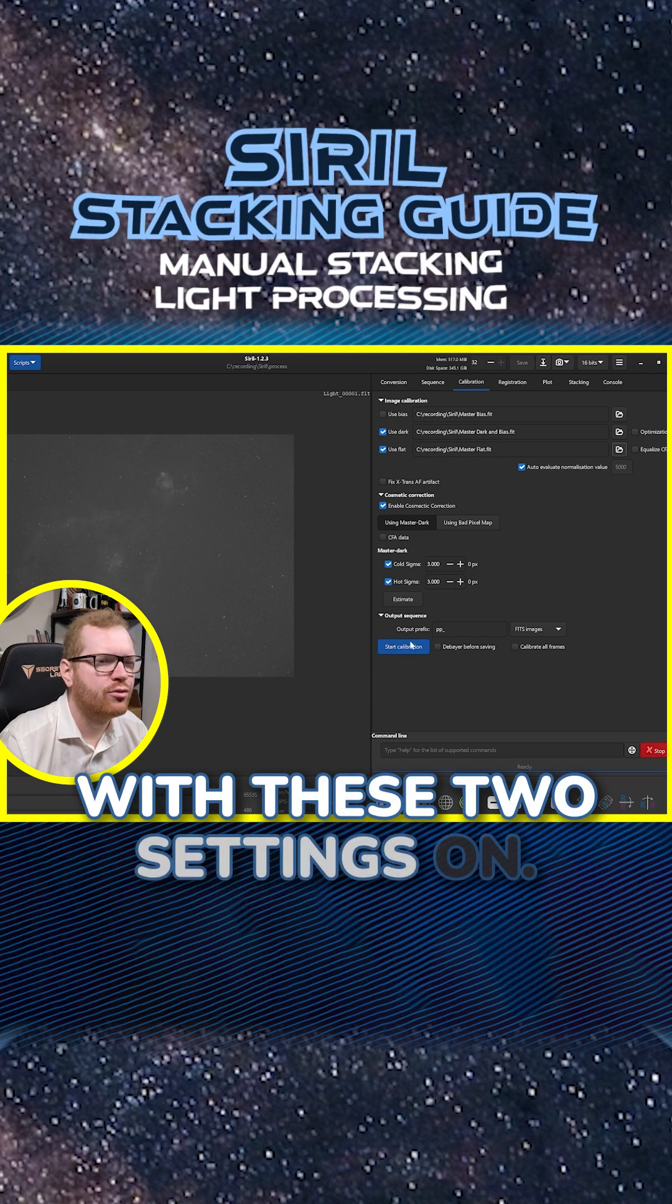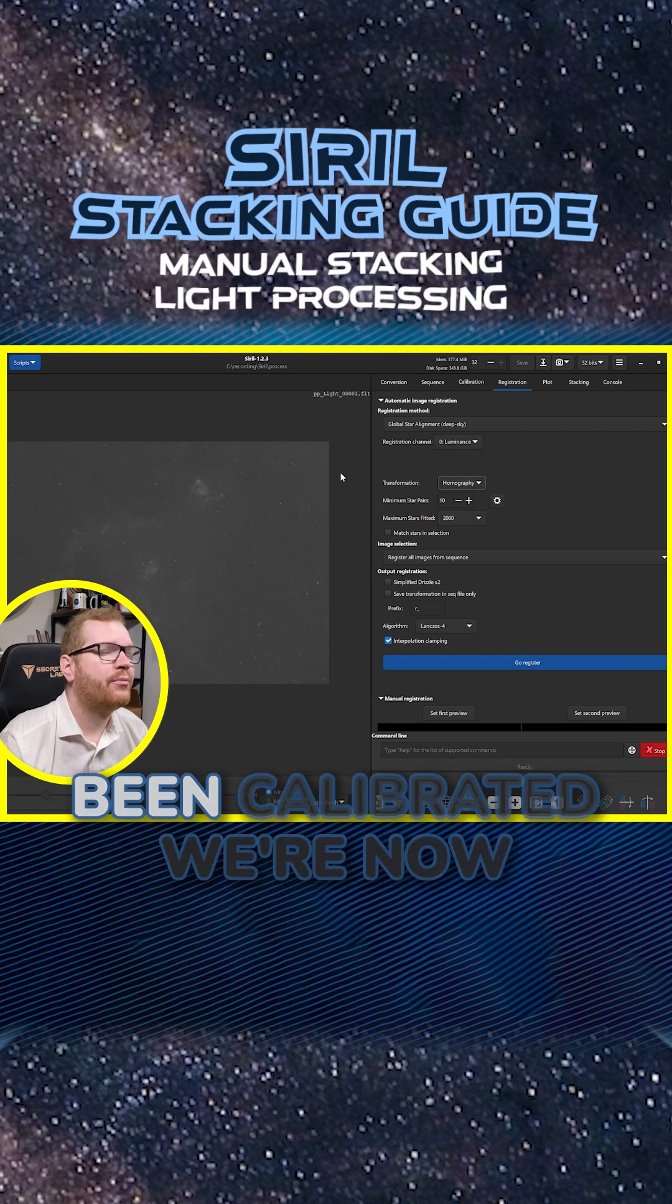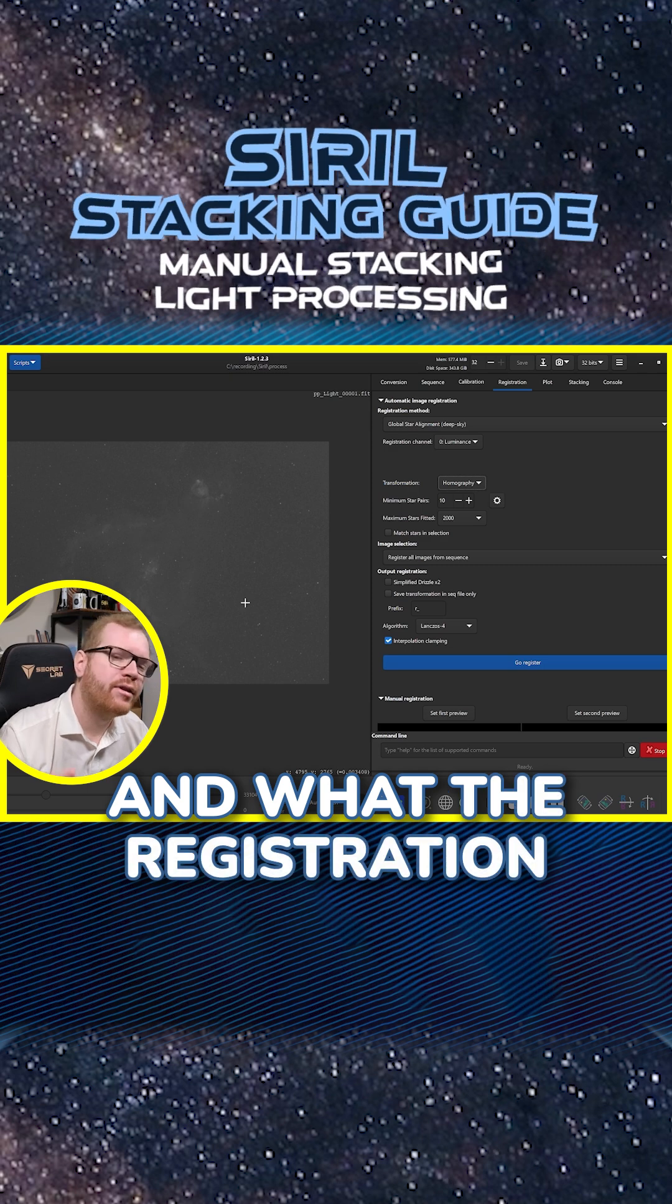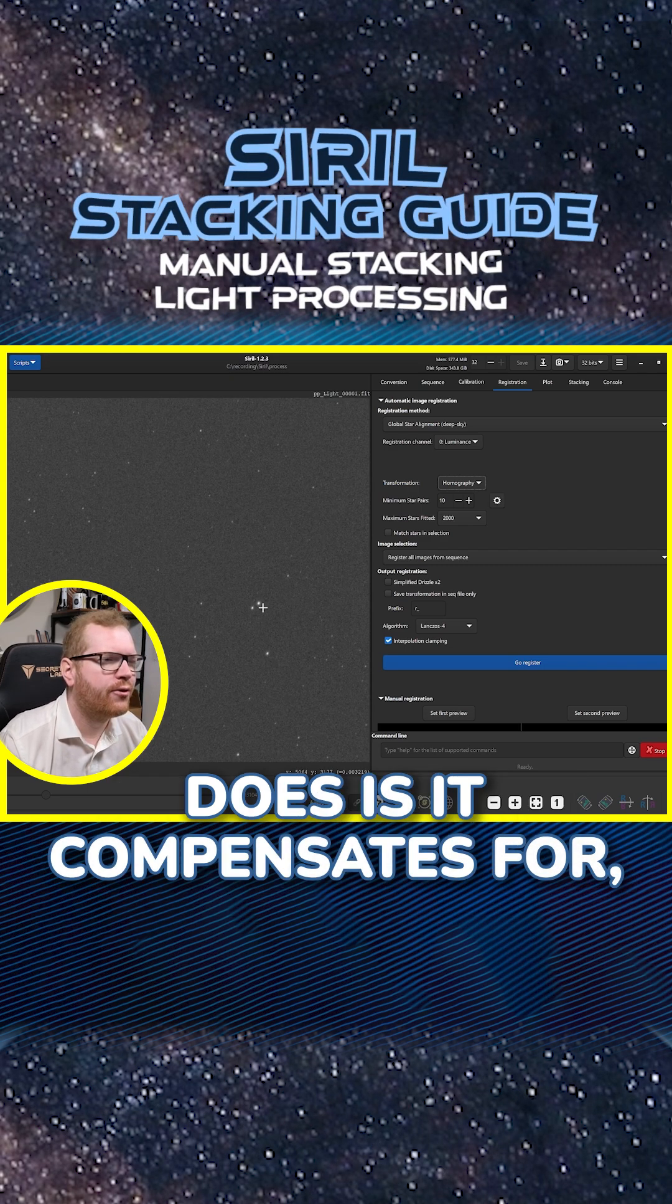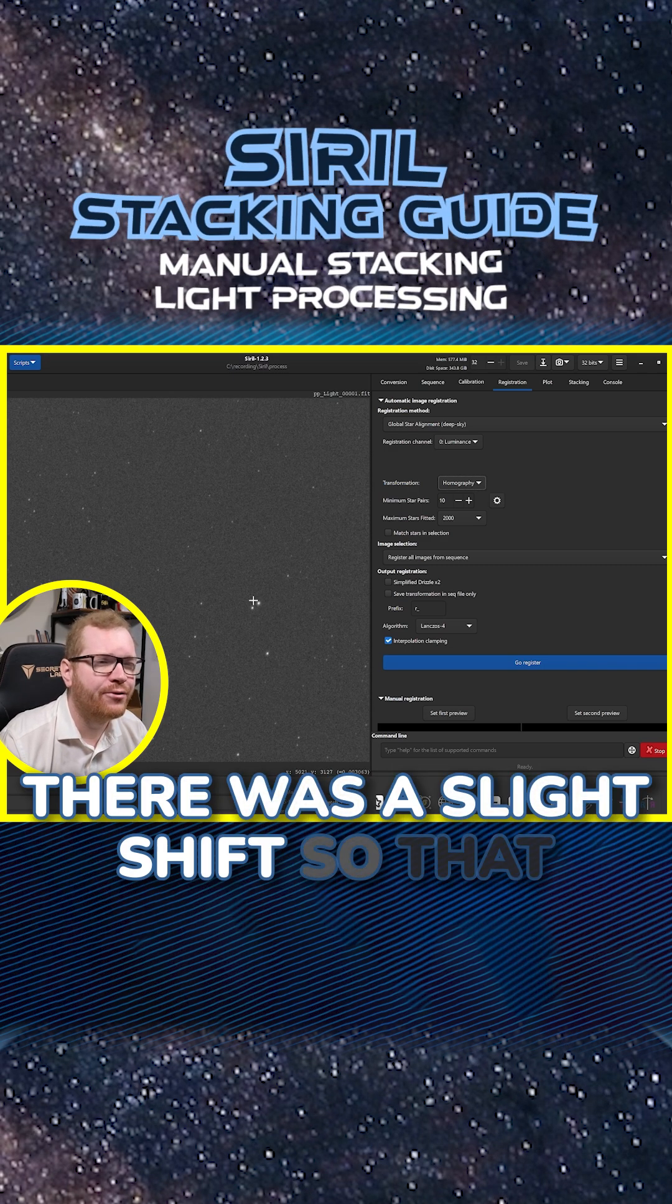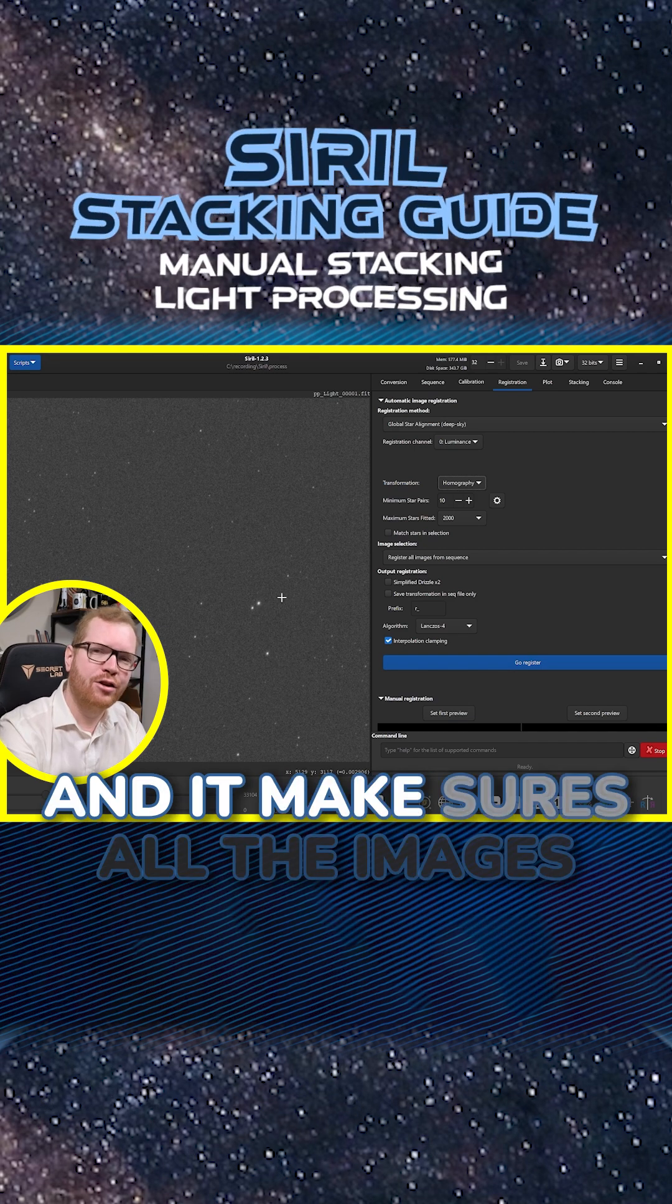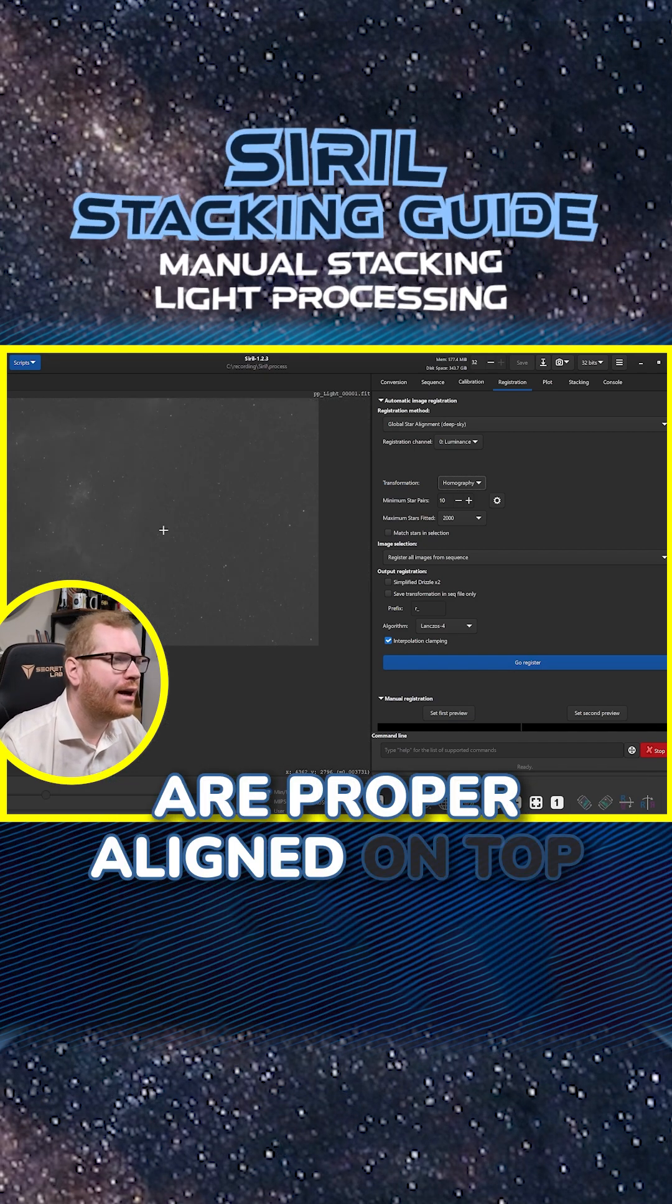With those in there, now we can go and calibrate with these two settings on. Now that our frames have been calibrated, we're ready to do the registration. What the registration does is it compensates for, let's say, the image had a slight shift so that this star was over here. In another image, it calculates that and makes sure all the images are properly aligned on top of each other.